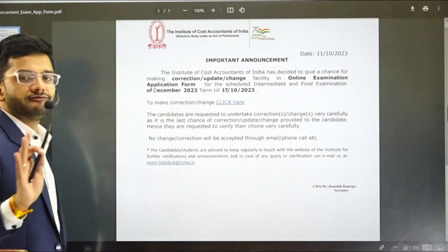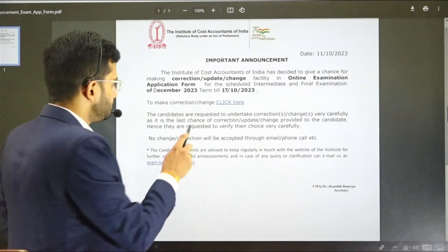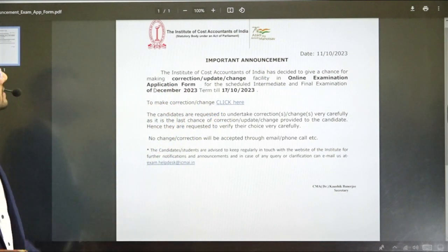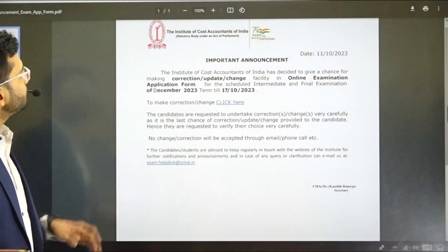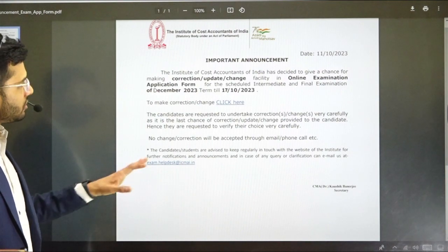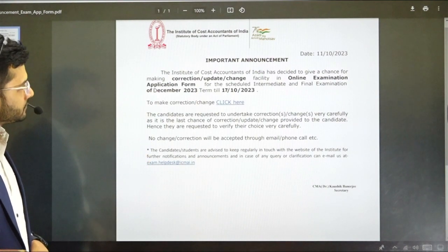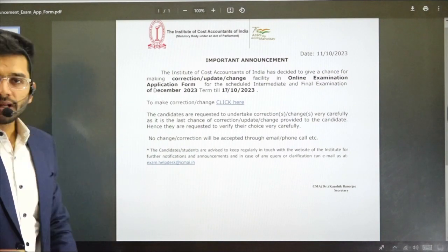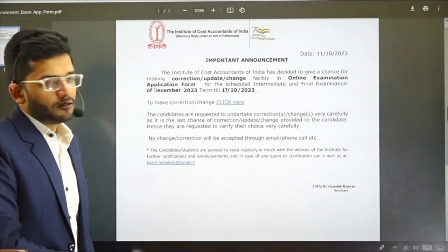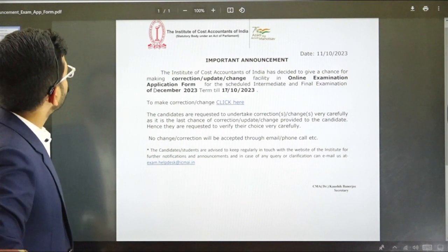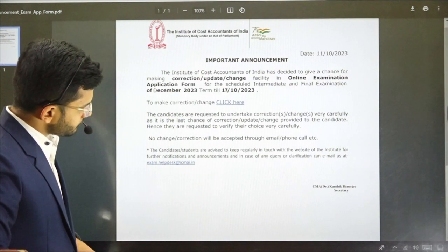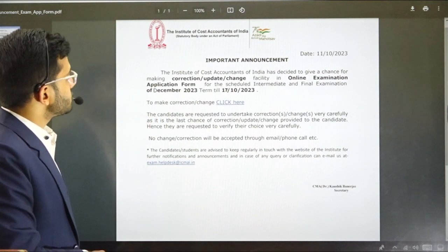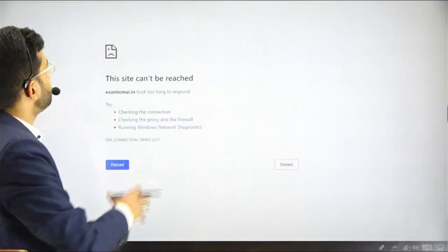Now, as we click on this particular link, it's not responding well — the buffering is going on. This is probably a recent update, which is why the link is responding very late and not leading to the page that facilitates making the correction.